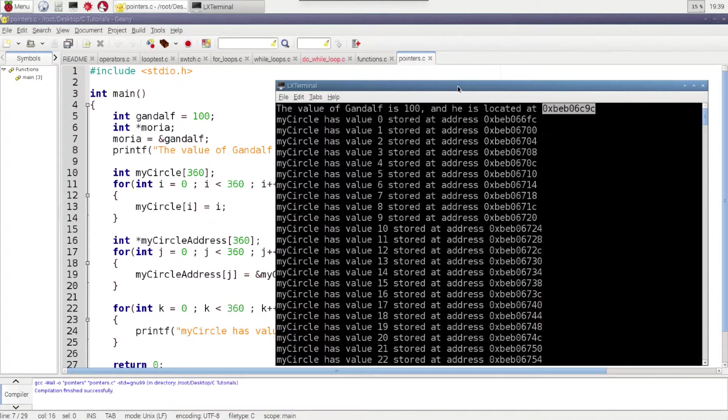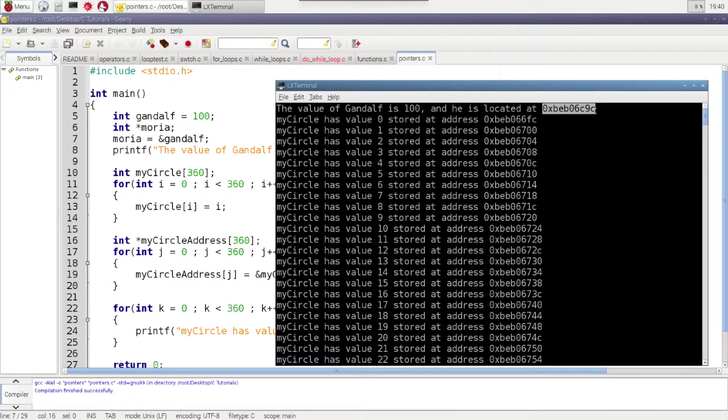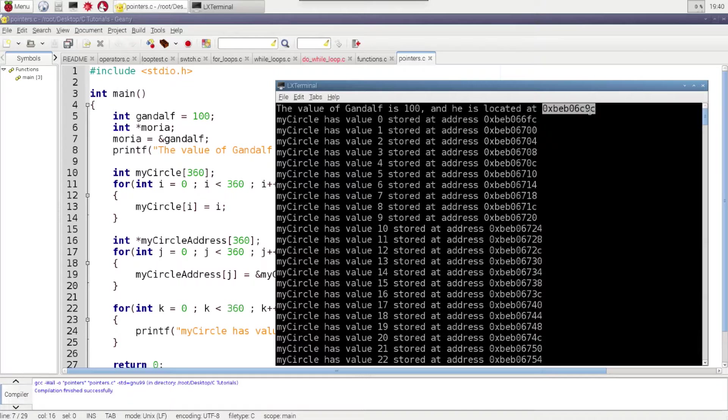But the main thing to understand is that is an address in memory. And so for all of you Tolkien fans out there, this is the address for Moria.